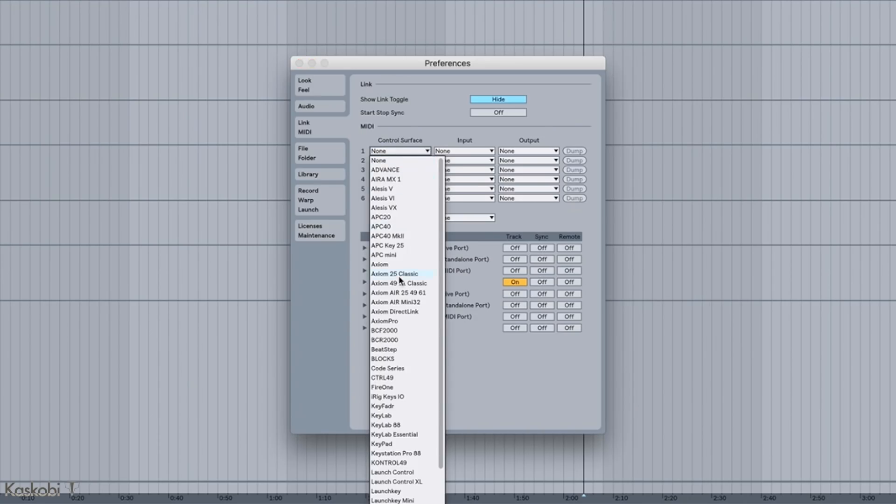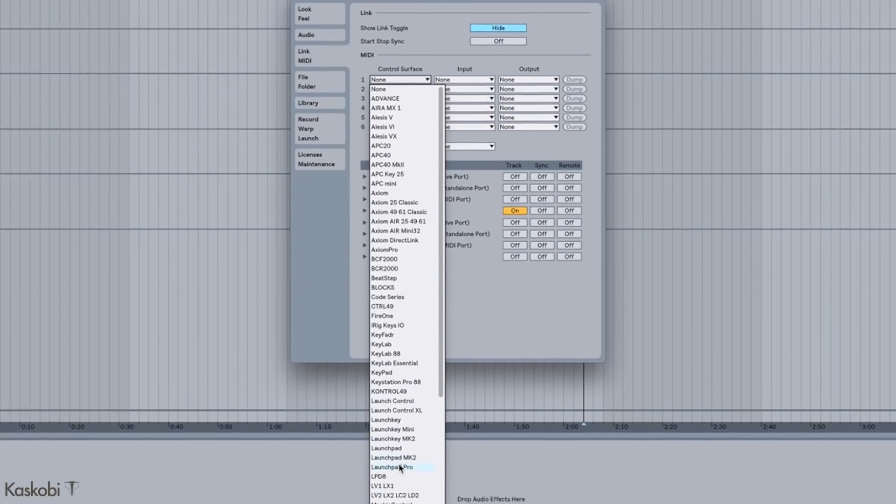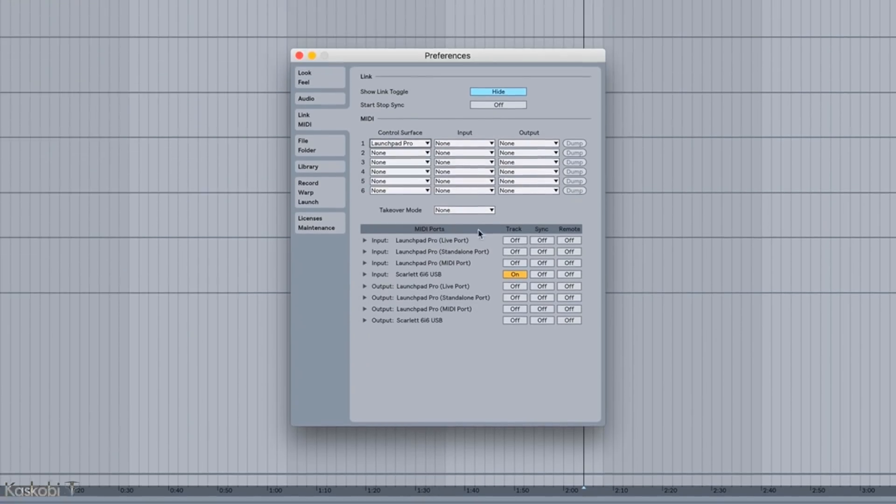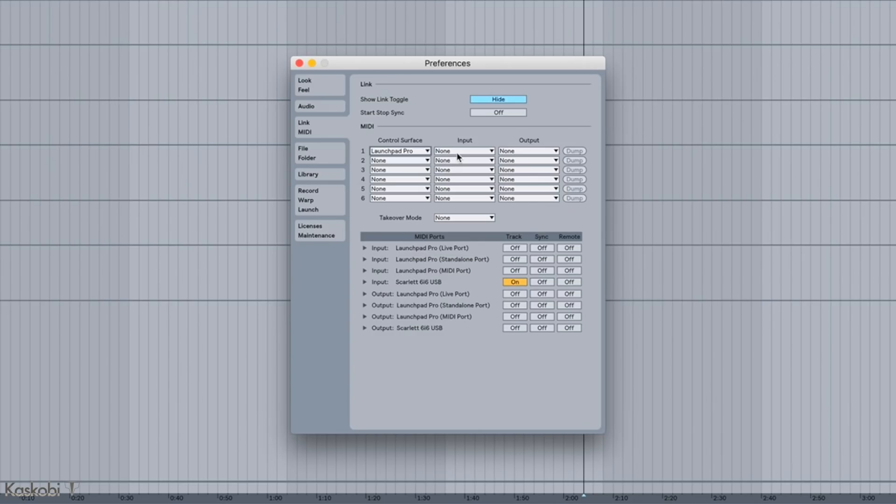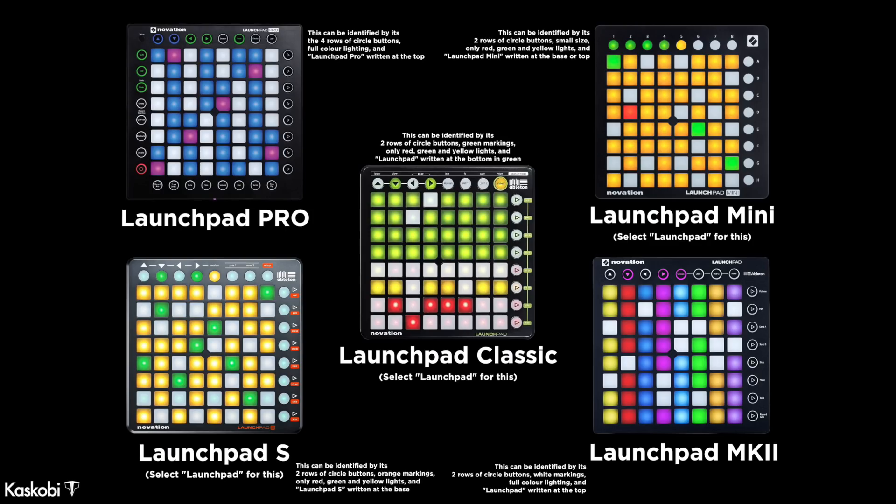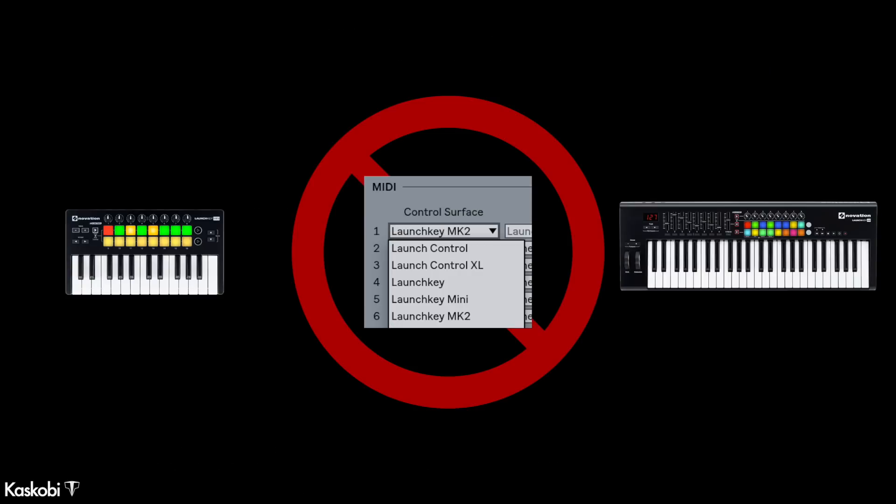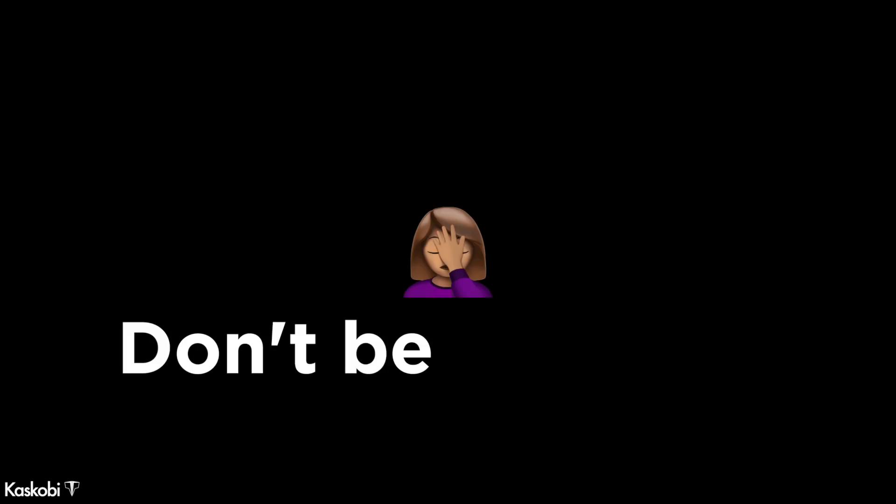Then in the control surface window, pick out the Launchpad type you have and I'll show the types on screen now. Not the launch key setting though. I have actually seen people do that. Don't be that guy.